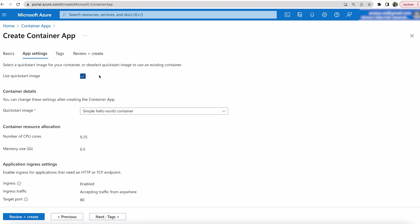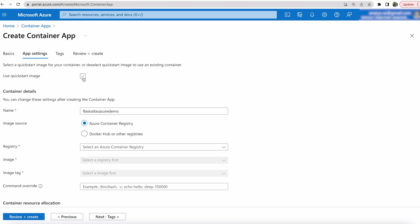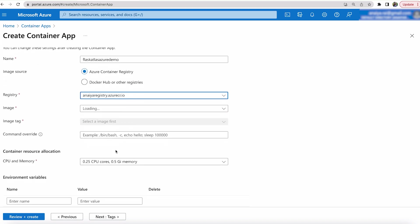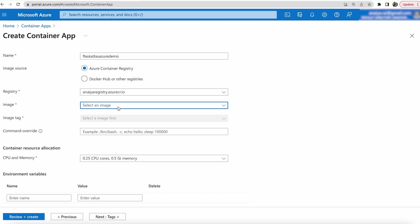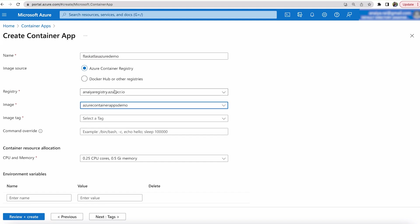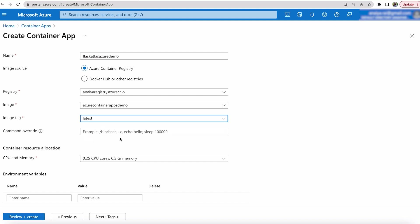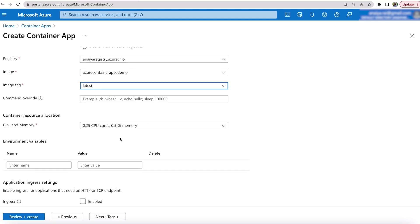Then next with app settings. We do not want to use a quick start image. We want to use our own repository. So once again, the registry is going to be the same. I only have one up and running, so it's very easy. But the same URL from before. The image is my image name and the image tag is latest.